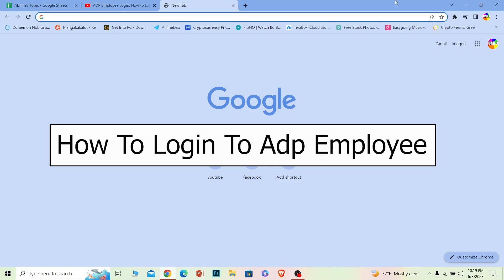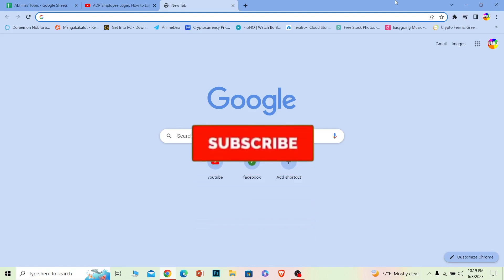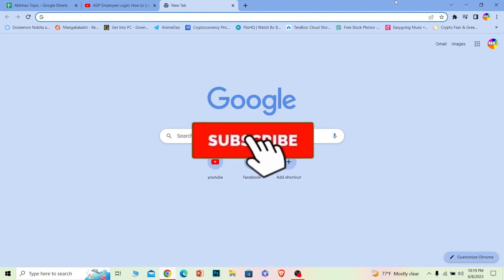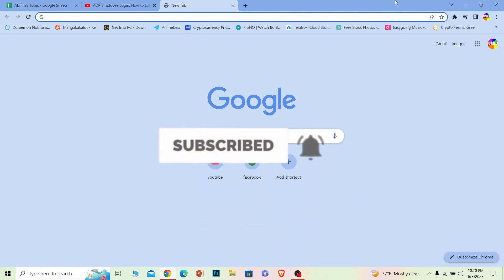In this video I will show you how you can log in to an ADP Workforce employee account. Follow the steps, and before I show you the steps, if you're new to our channel, don't forget to hit the like and subscribe to our YouTube channel with notifications turned on.